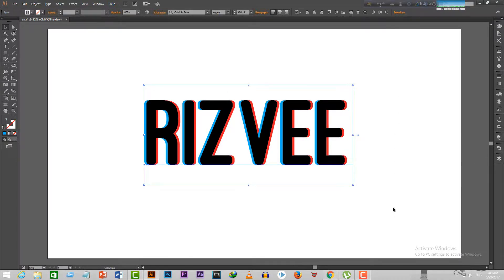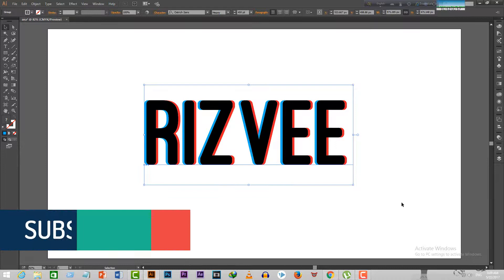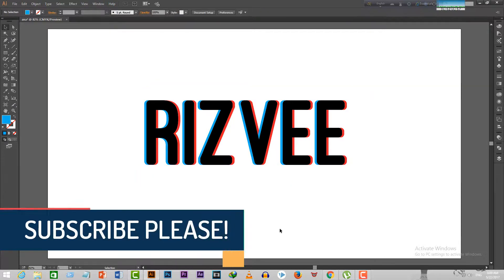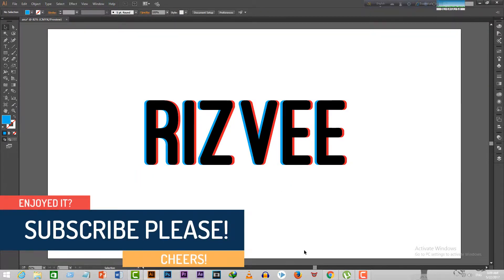This will give your texts a blurry yet cool effect which we call it the anaglyphic effect.